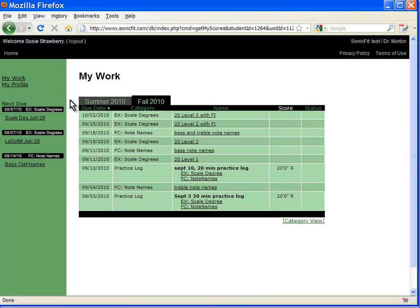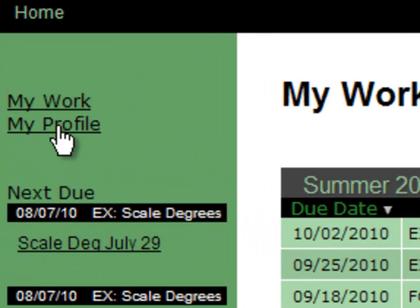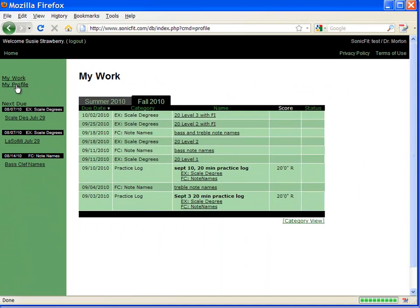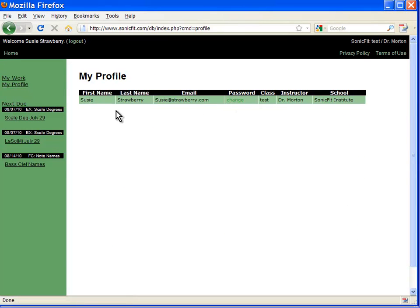The other thing that a student needs to know is my profiles. Here a student can see their information and change their password. In the scenario that they forget their password, the instructor can issue them a new password and then they can go in and change it to something private.